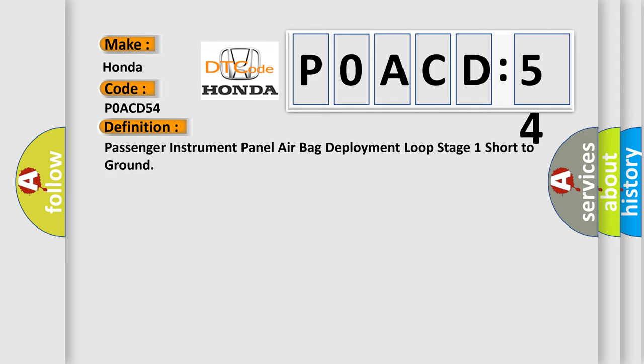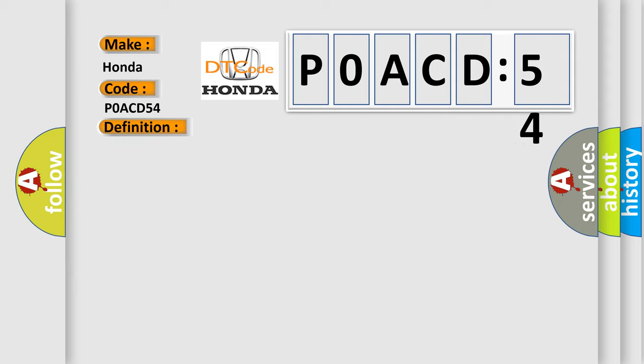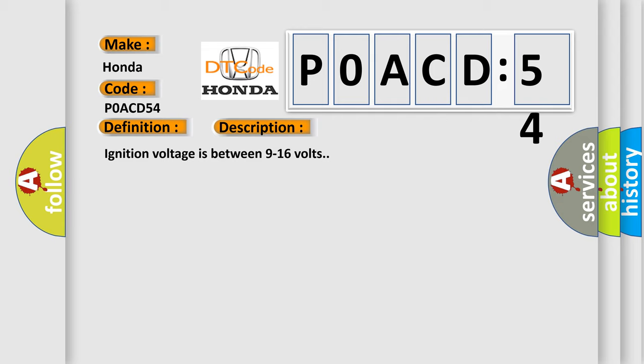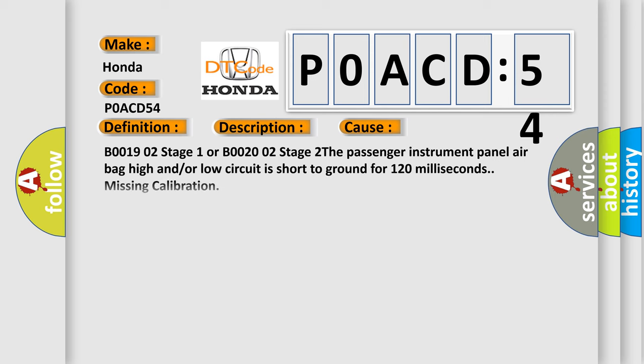And now this is a short description of this DTC code. Ignition voltage is between 9 to 16 volts. This diagnostic error occurs most often in these cases.